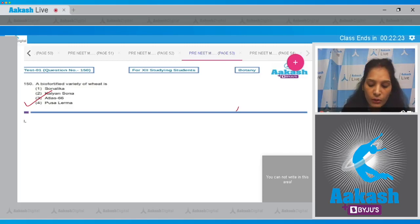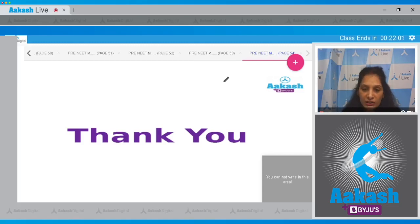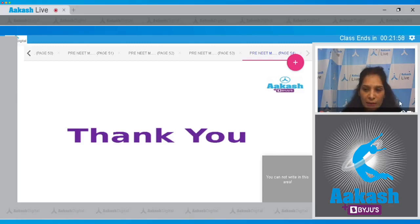Thank you all. I hope all the doubts of the questions have been cleared. All the best for your next mock test examination.